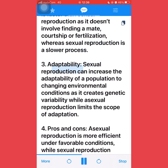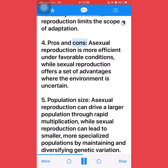Third, adaptability: sexual reproduction can increase the adaptability of a population to changing environmental conditions as it creates genetic variability, while asexual reproduction limits the scope of adaptation. Fourth, pros and cons: asexual reproduction is more efficient under favorable conditions, while sexual reproduction offers a set of advantages where the environment is uncertain.